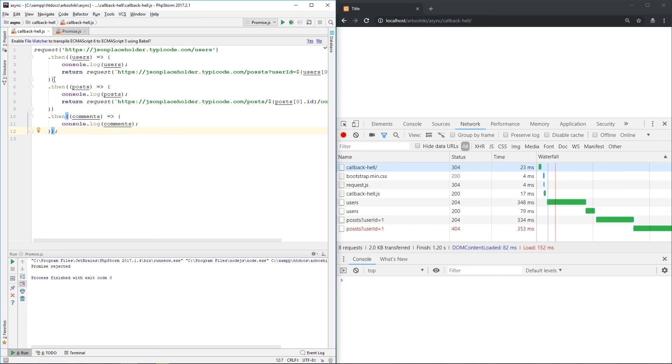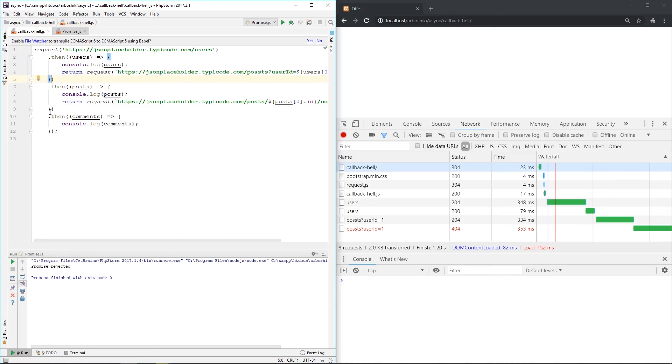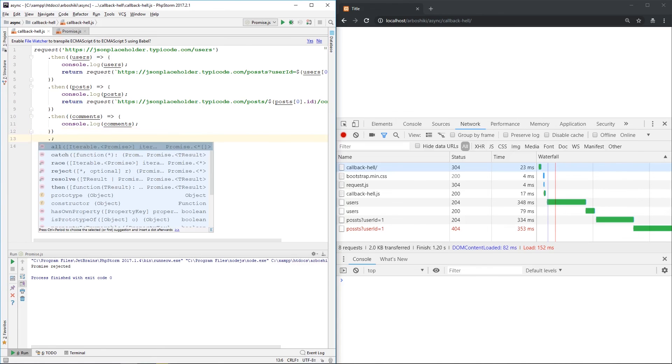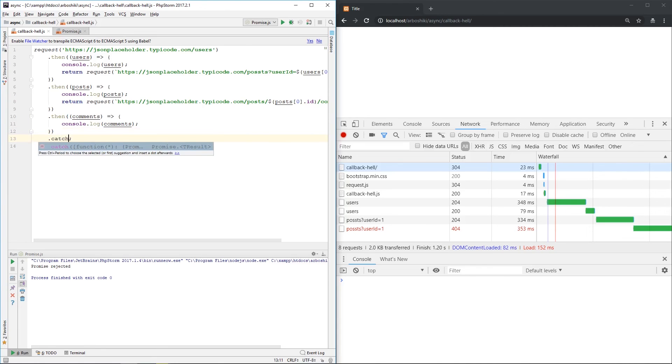One thing is, of course, to write callback functions, second callback functions for each then. And here, like this, and here also, and here. But second, and I think, and probably you agree, is a more convenient way of writing a single catch here.